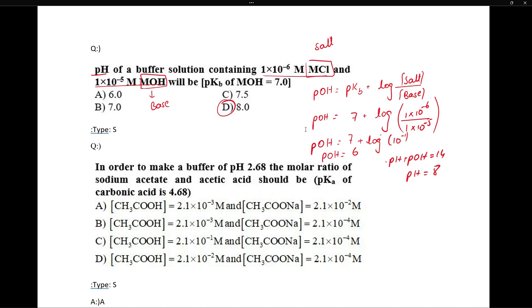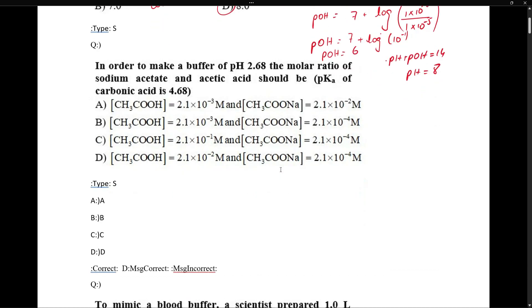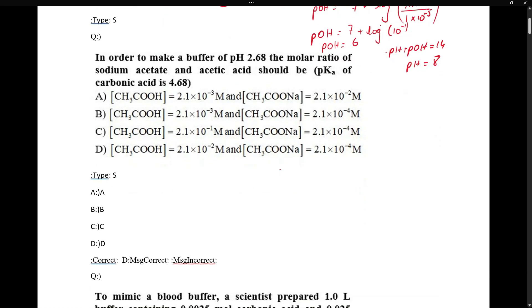Another question: In order to make a buffer of pH 2.6, the molar ratio of sodium acetate to acetic acid should be which of the following options?